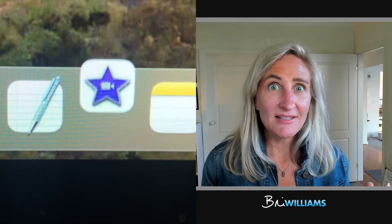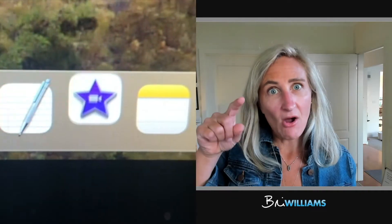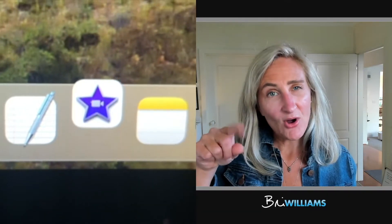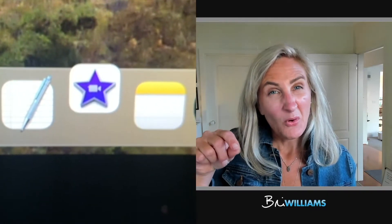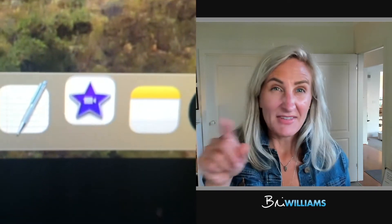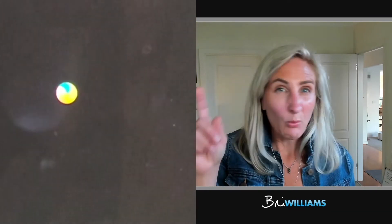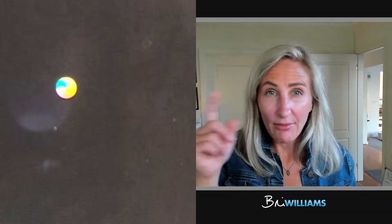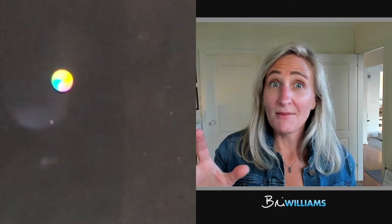Normally I talk about behavioural science. Today I'm going to talk about what to do if you get that dreaded bouncing iMovie icon, or maybe you get the spinning wheel of death when you're looking at iMovie.